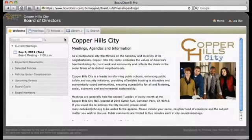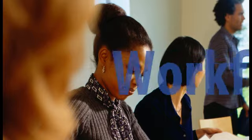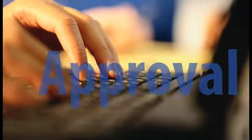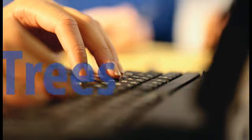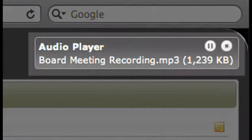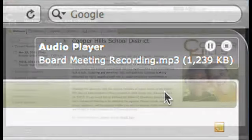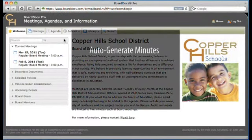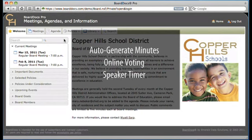There's so much more to what BoardDocs Pro can do. For example, your district will operate more efficiently by using features like Customize Workflow, which allows staff to submit items to draft agendas. Documents can even be routed through user-defined approval trees prior to showing up on the draft agenda. There's also video and embedded audio players that enable audio for specific agenda items to be searched and played on demand. BoardDocs Pro even features auto-generation of minutes, online voting, and in-meeting tools like speaker timers.